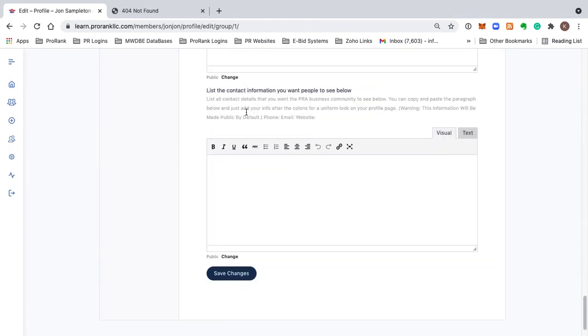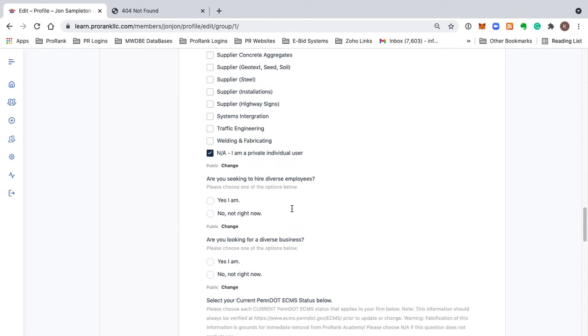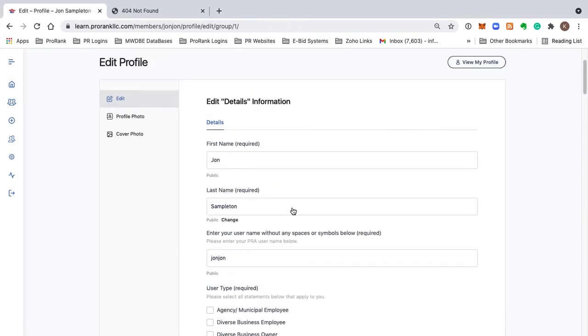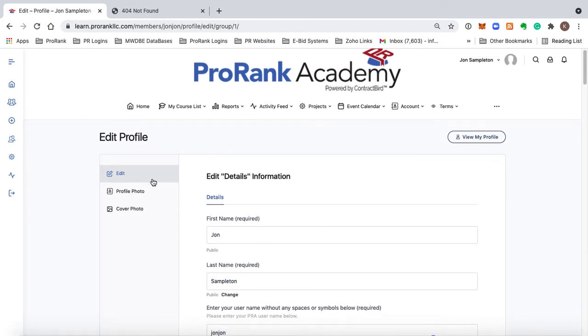Please list the contact information that you want people to have to access or to get in touch with you. In this box here you would just click Save Changes and that would update your profile and give you information that people can read and use to access and learn more about you.